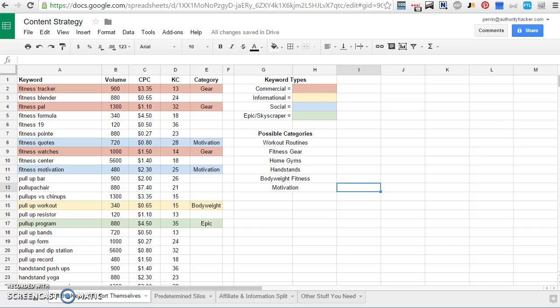Mostly we're going to be talking about site architecture. That's not the only part of a content strategy. We're going to talk about the other couple parts at the end. Mostly we're going to be talking about site architecture though, because I think it's the most difficult and the most important.